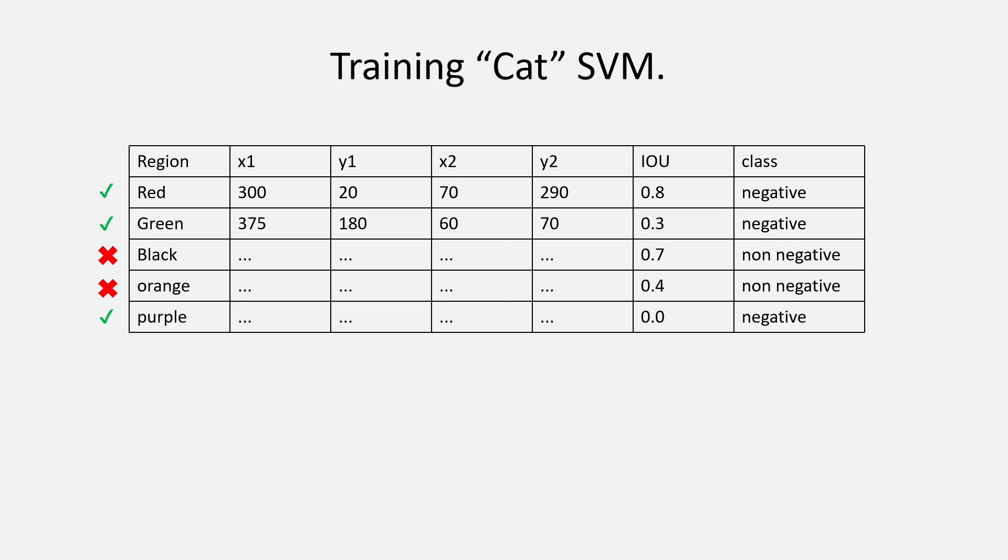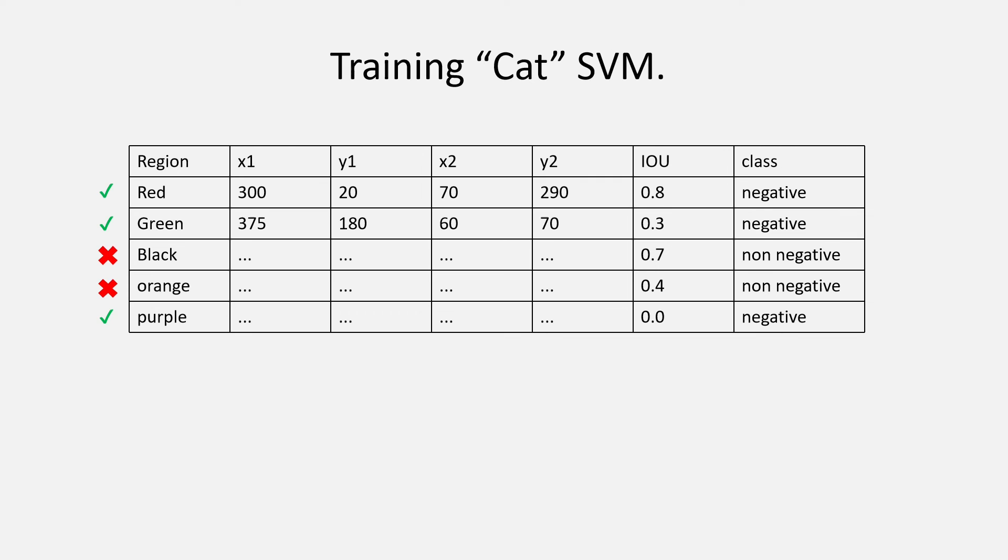So, the important thing to note here is that the threshold was 0.5 for negative and positive during the fine tuning phase. However, only for negative during the SVM training, we take the threshold to be 0.3 and not 0.5.